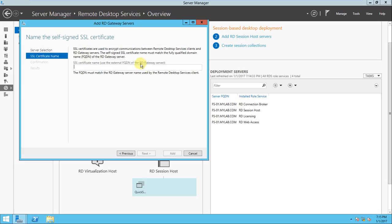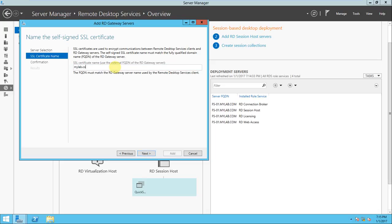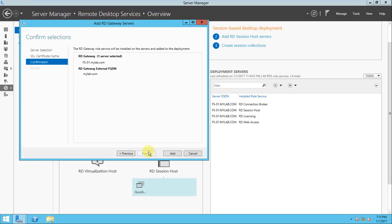It is asking for a certificate here, because certificates are used to encrypt communication between the Remote Desktop Services client and the RD Gateway server. Whatever client you are connecting from, it will communicate through the RD Gateway server — that is the reason an SSL certificate is required. Enter your name here as mylab.com and click Next. The external app name is mylab.com.